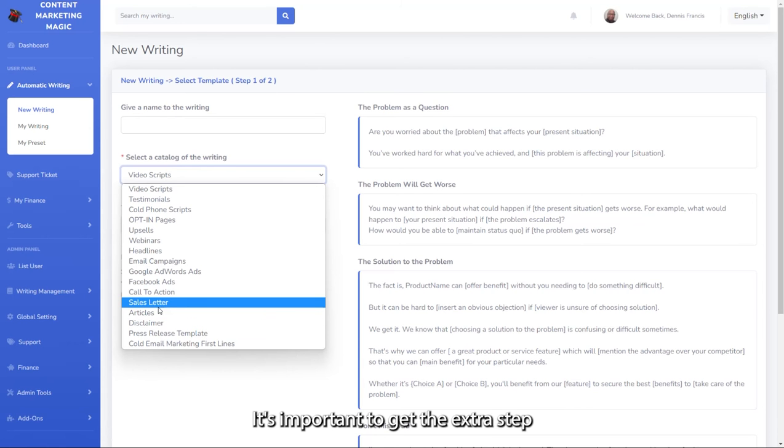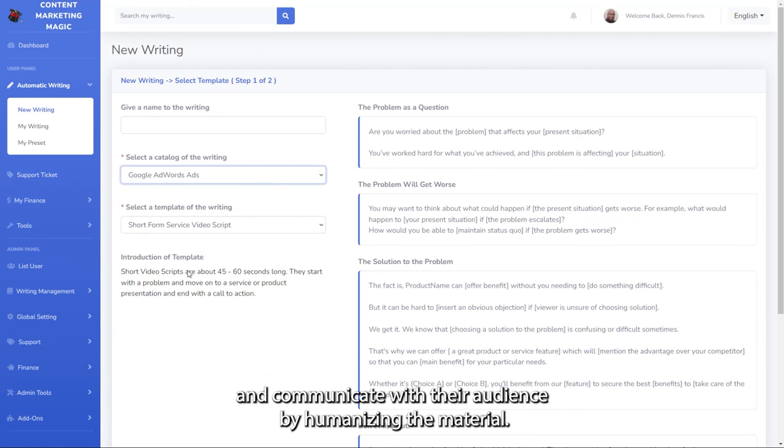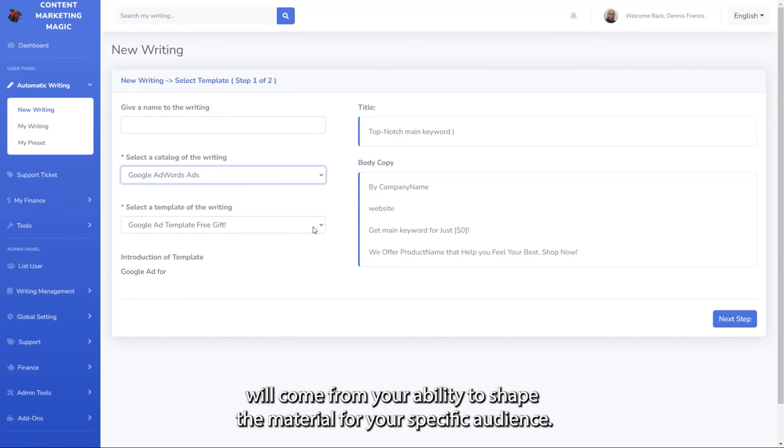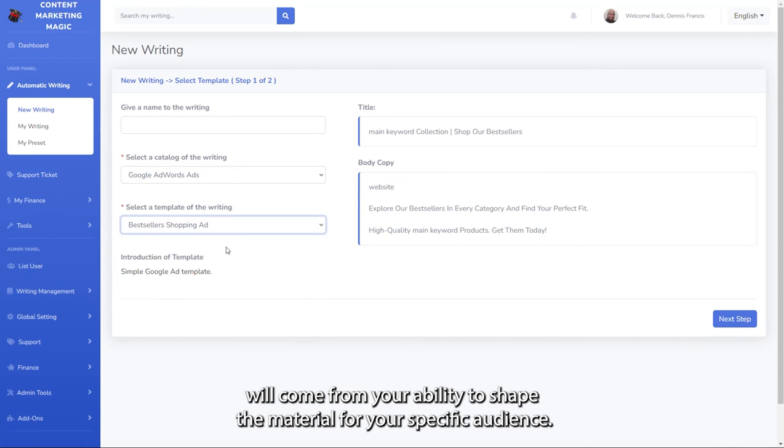It's important to take the extra step and communicate with your audience by humanizing the material. Once your research is done, the quality of your communication will come from your ability to shape the material for your specific audience.